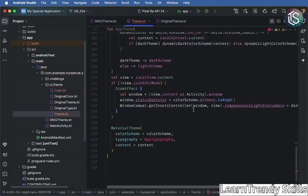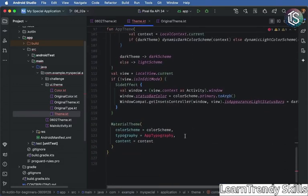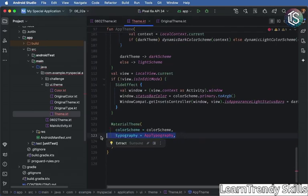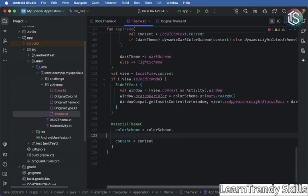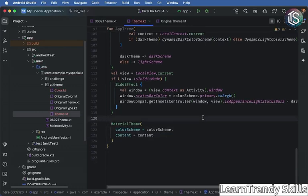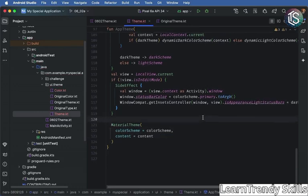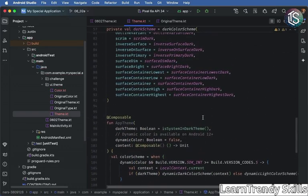And we have just one error here on line 123. Remember, we deleted our type file. So we're not actually going to need to pass in that parameter. And that's it. We've defined our new app theme.